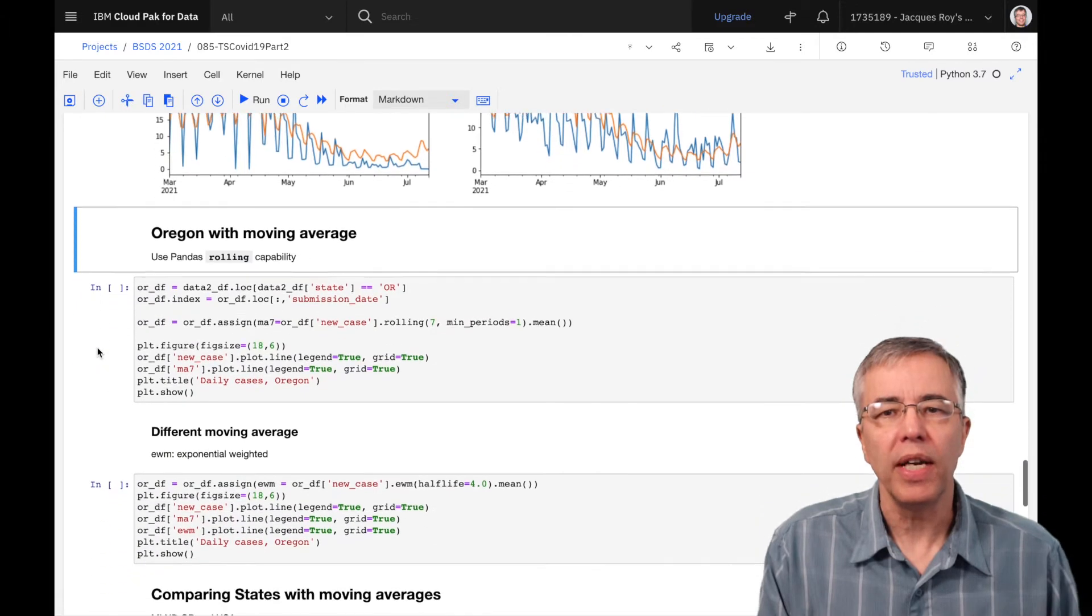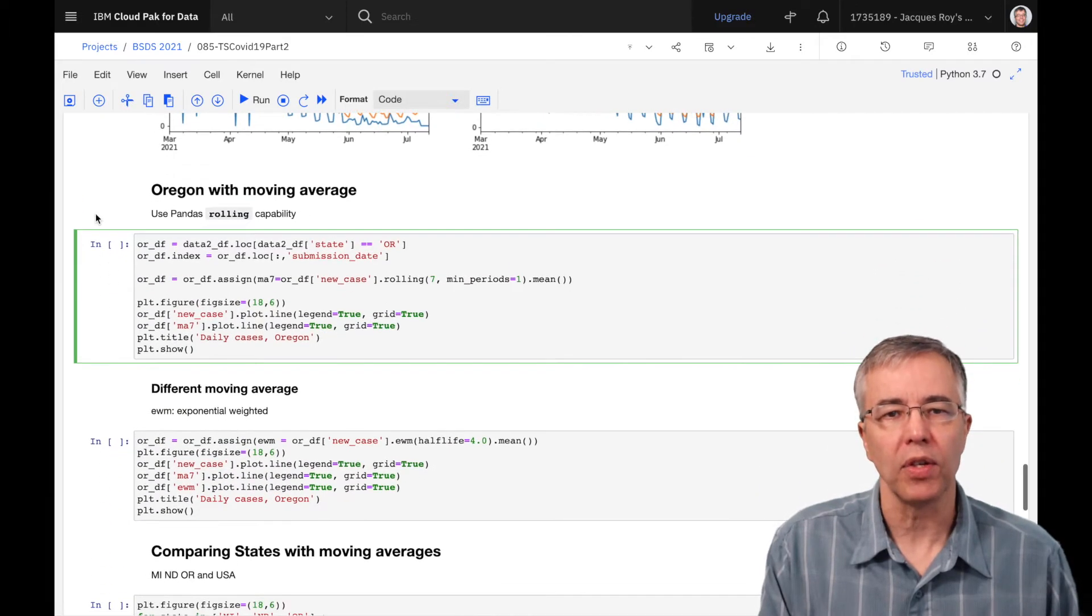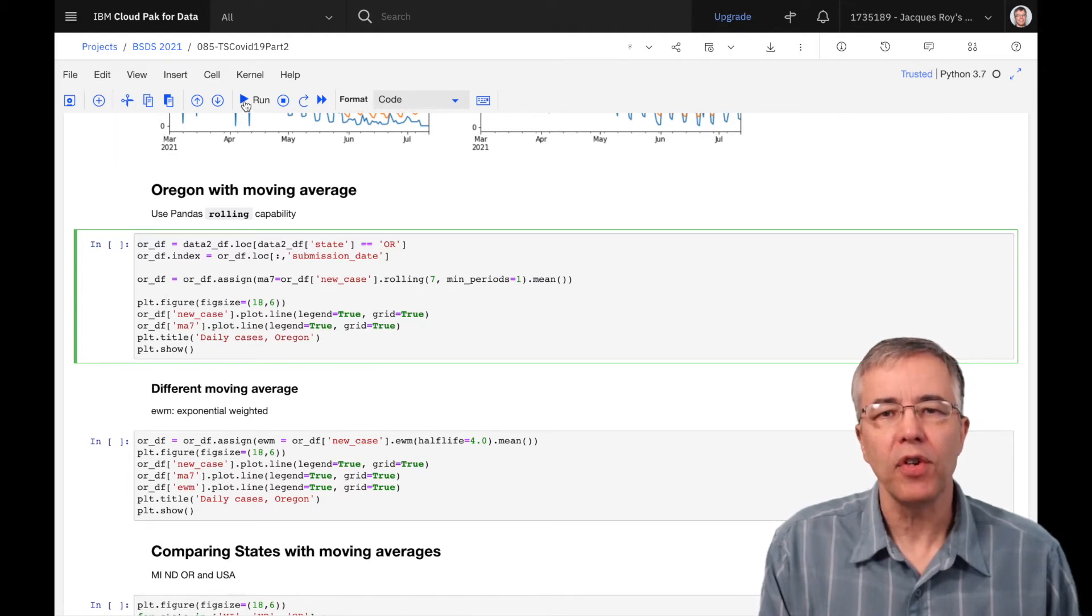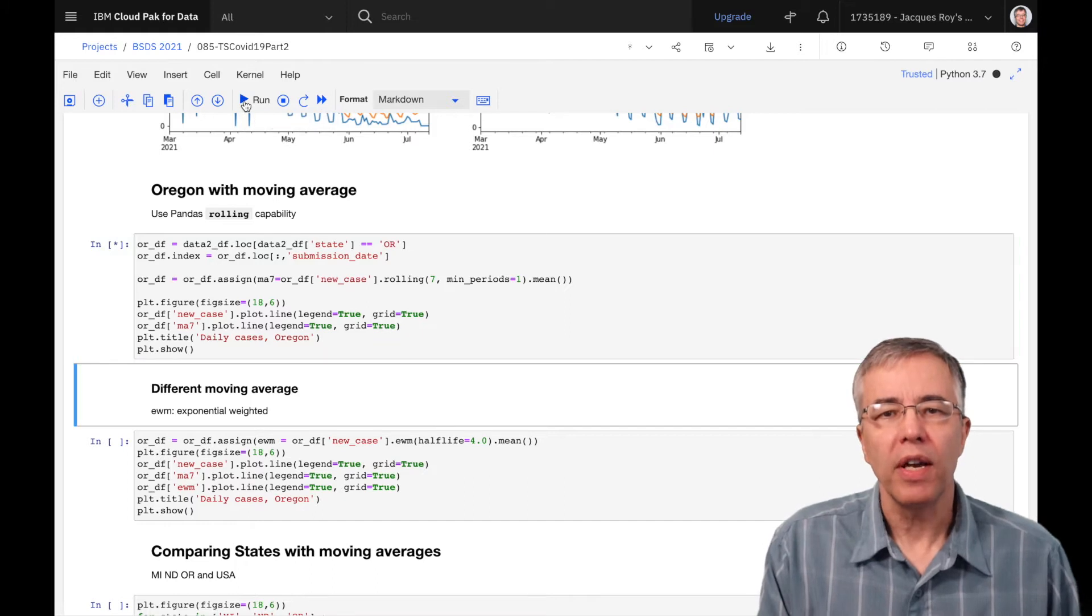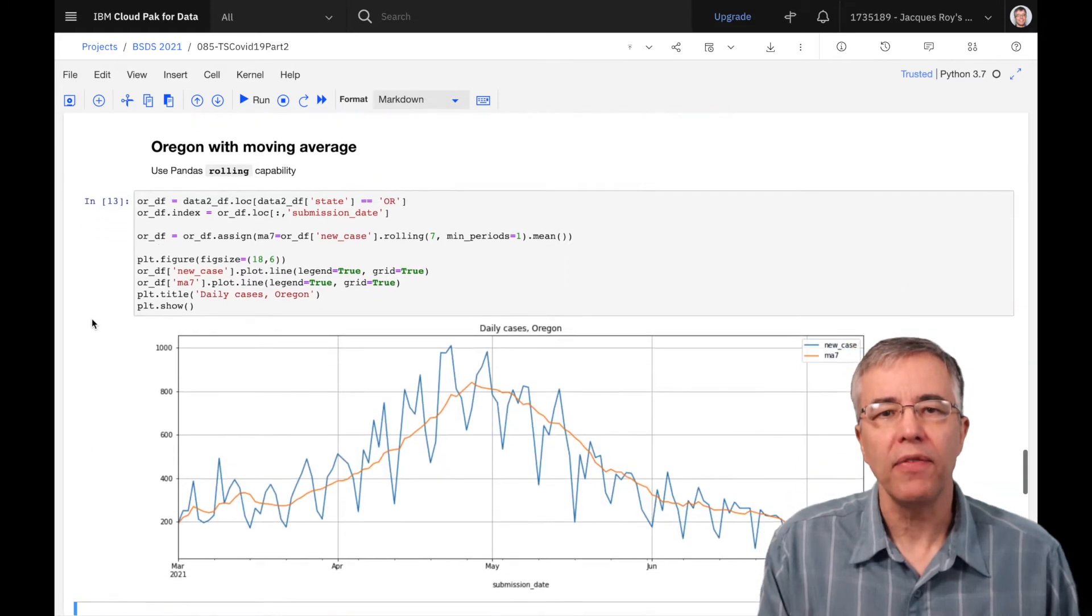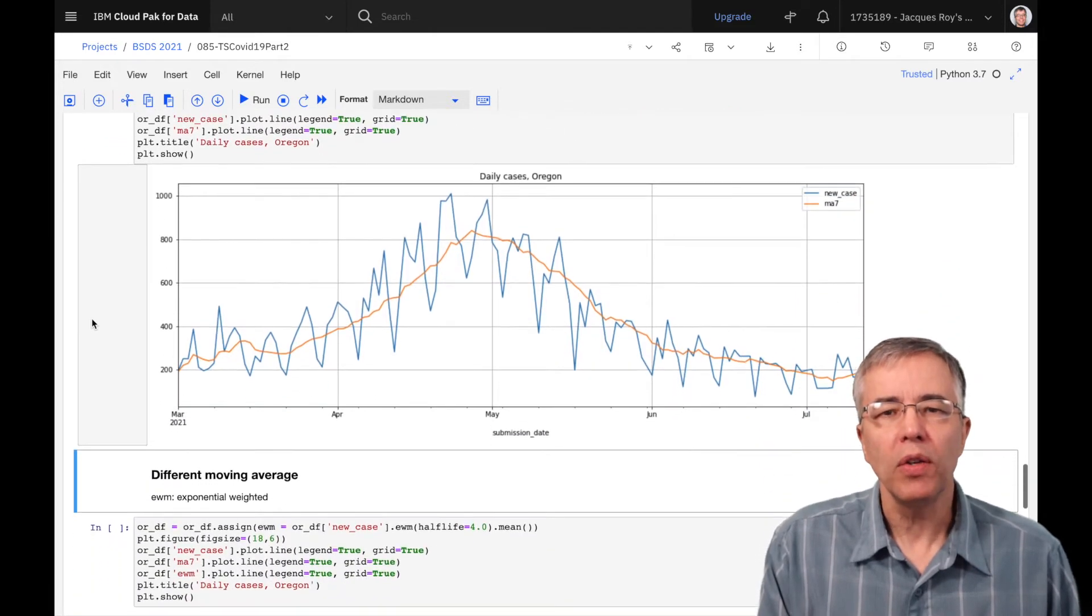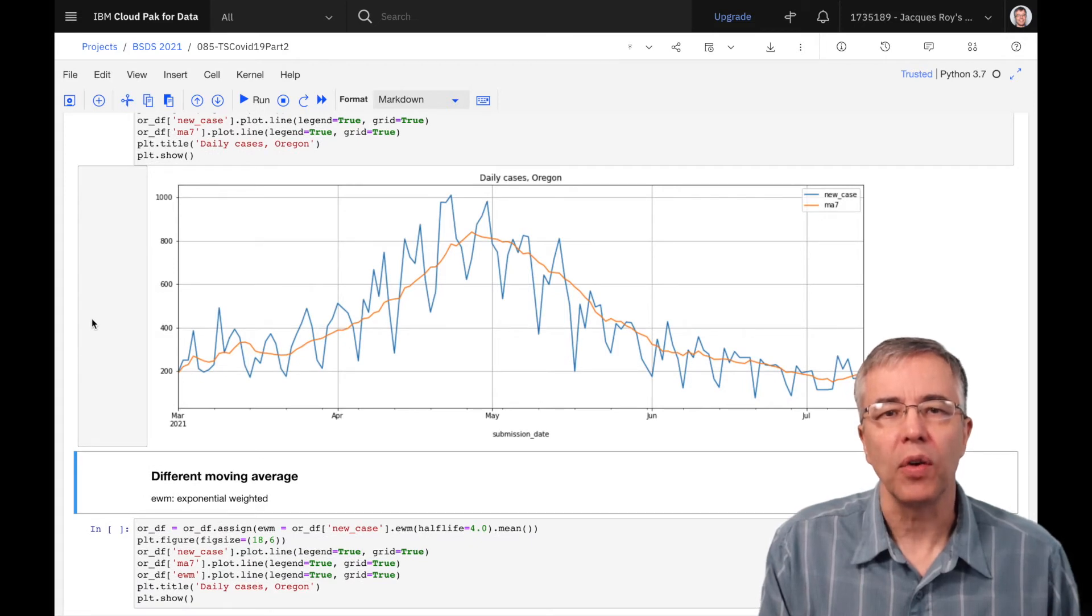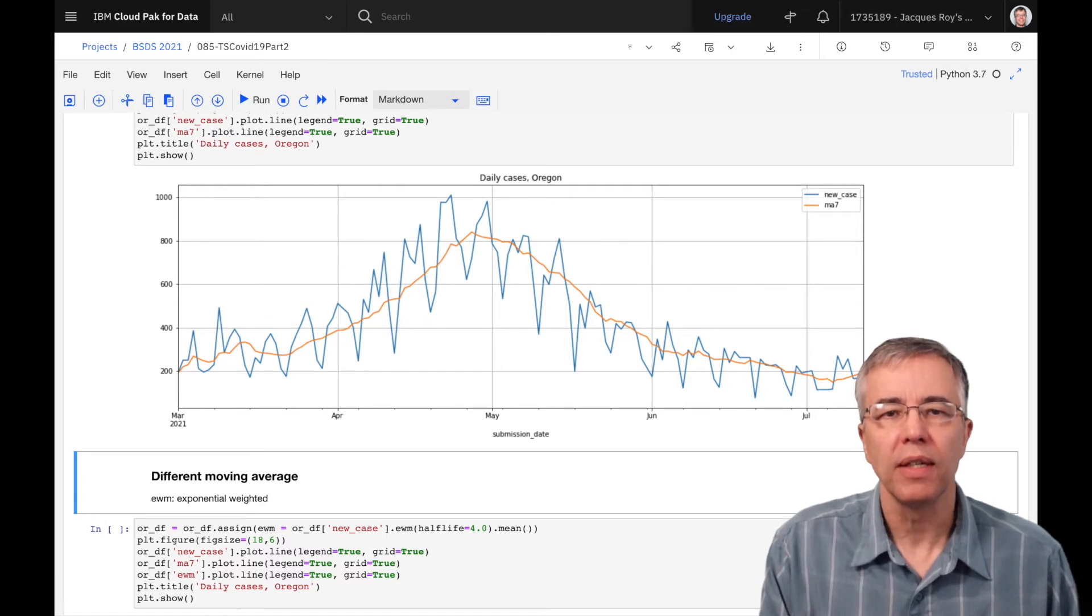Let's take the Oregon data and see the difference between the raw data and the seven-day rolling average. A rolling average takes the last X readings and averages them. In our case, we are talking about the last seven readings. The result is that the values are more stable from day to day, as we can see on the graph. It is easier to see if the number of cases are increasing or decreasing.